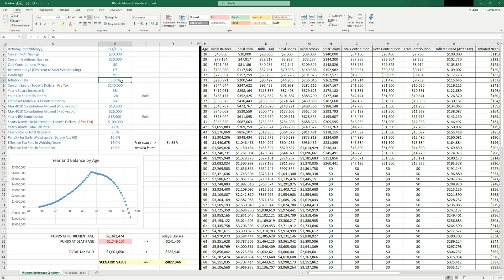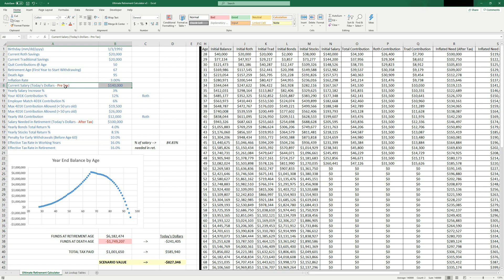You can also put in here the inflation rate. So a typical inflation rate is anywhere between two to 4%. Most financial planners will assume 3%. Here's where you put your current salary in today's dollars. This is a pre-tax number. So if you're making 140K per year before taxes, go ahead and put that there.